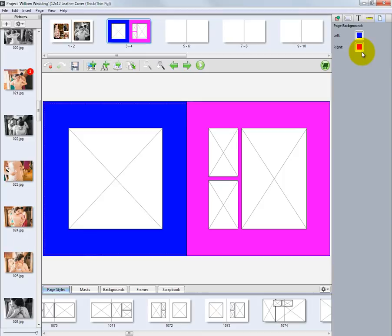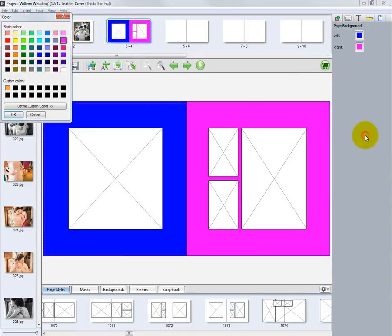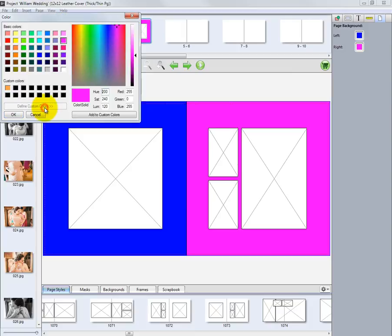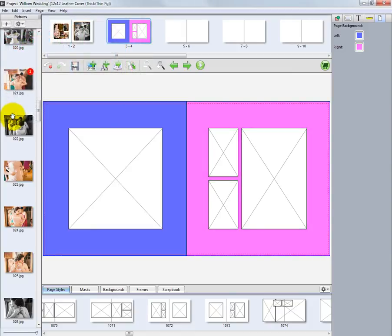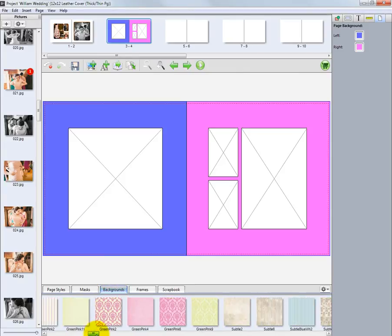The selected background colors can be changed to different shades or levels of brightness. Click the left or right page color swatch. Select the other option and modify the background using the color picker as demonstrated before. In addition to solid colors, we can select backgrounds preloaded into the software. Click on the backgrounds tab and scroll through the background options.